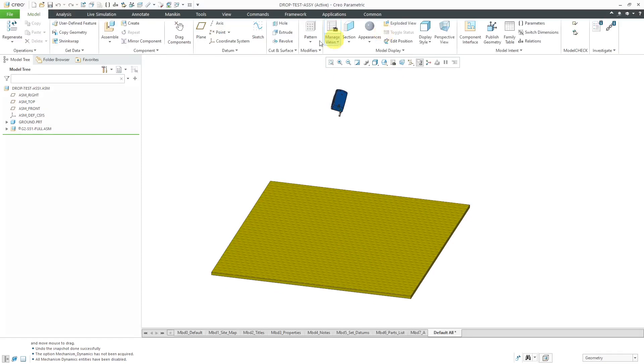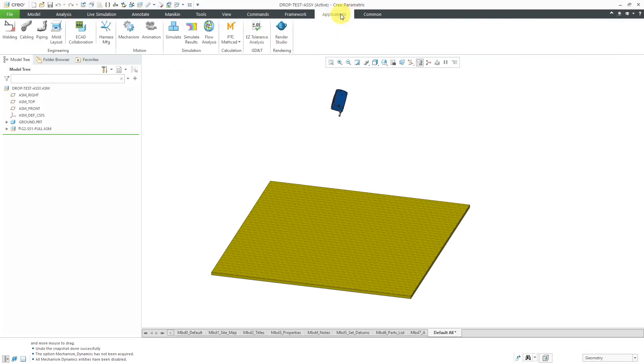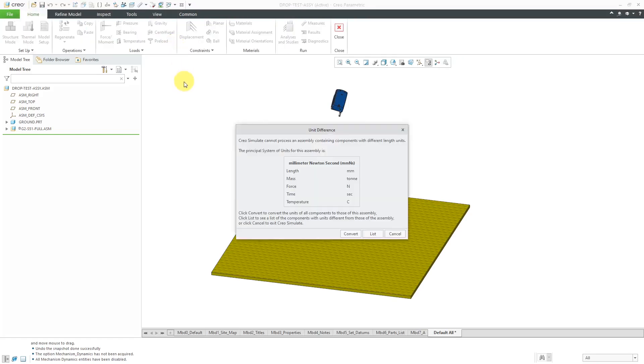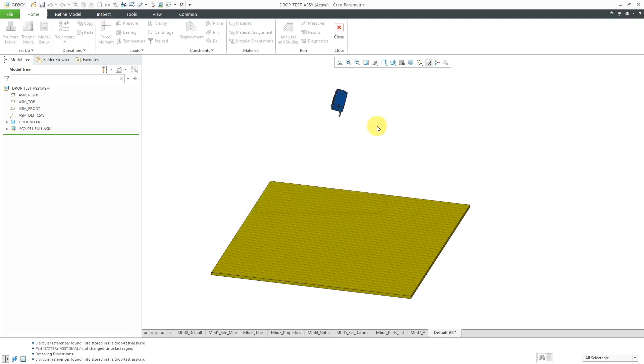The alternative and probably the preferred way of doing drop tests is in Creo Simulate. So let me close out of there. To get to simulate you go to applications and then we have simulate right over here. And right now I'm getting a warning that says everything's got to be in the same set of units if you want to do this.